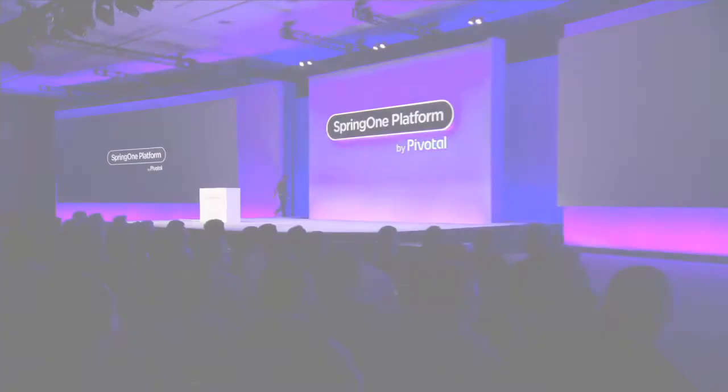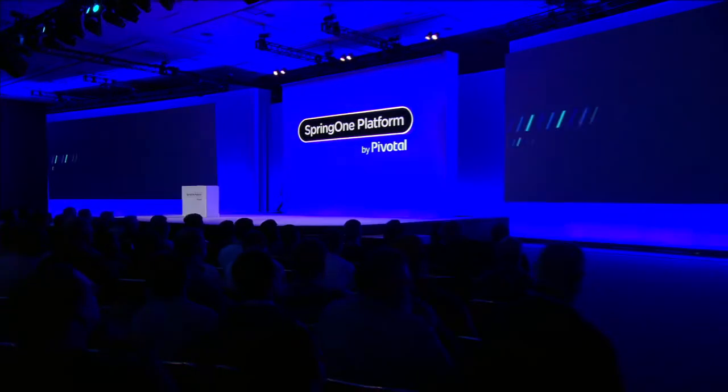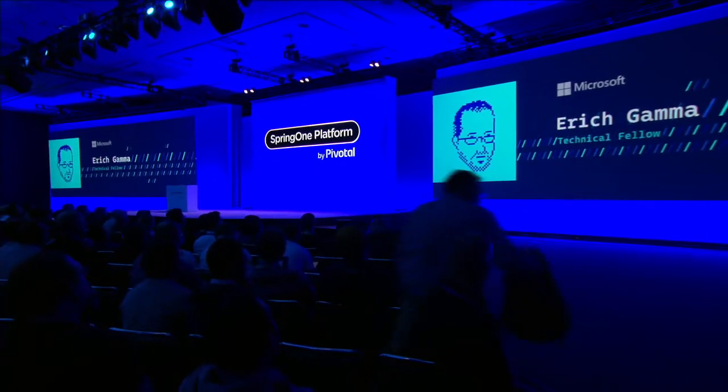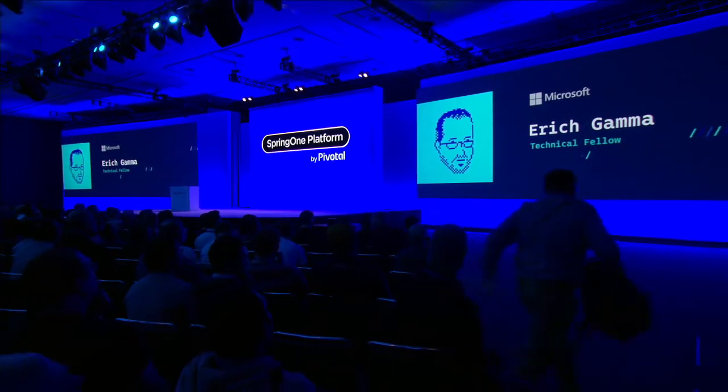Ladies and gentlemen, please welcome technical fellow Microsoft, Eric Gamma.